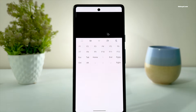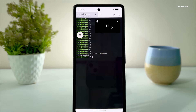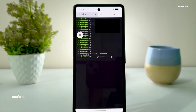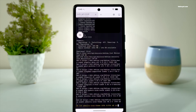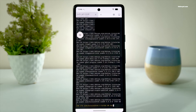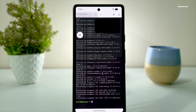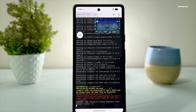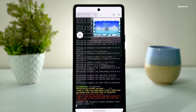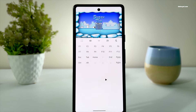Now let's go ahead and install a Linux game called SuperTux. Just run this command and press enter. For demonstration purposes, I'm using a Bluetooth mouse and keyboard to type the commands. Once the installation is complete, let's run this game. And voila, the game is running with full GPU acceleration and audio effects.